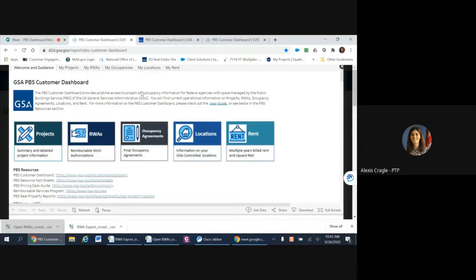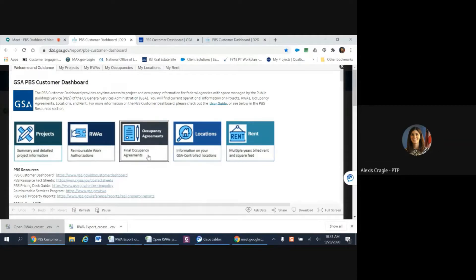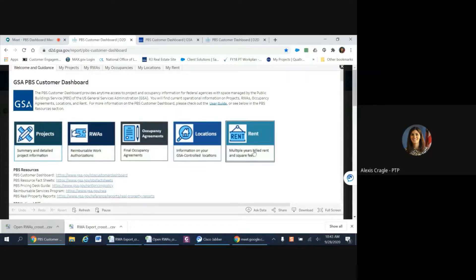You will find current operational information on projects, reimbursable work authorizations or RWAs, occupancy agreements or OAs, locations, and rent.